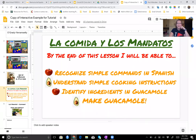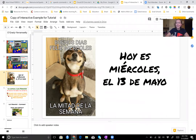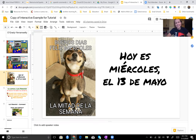Hola, hola, chicos. Hoy es miércoles, el trece de mayo. Feliz miércoles. Ya casi es viernes.